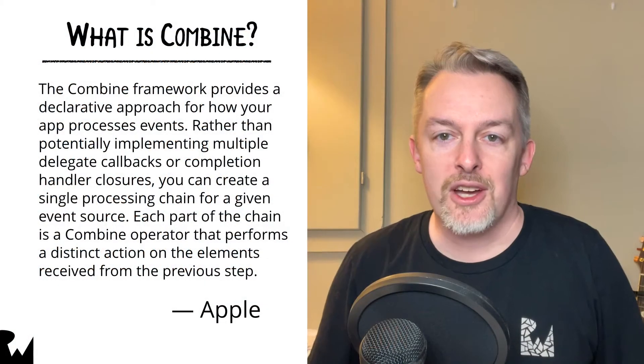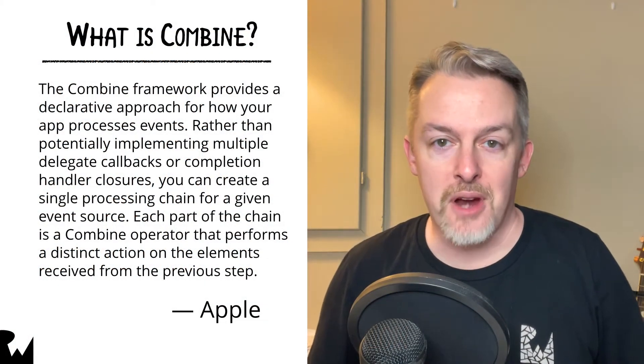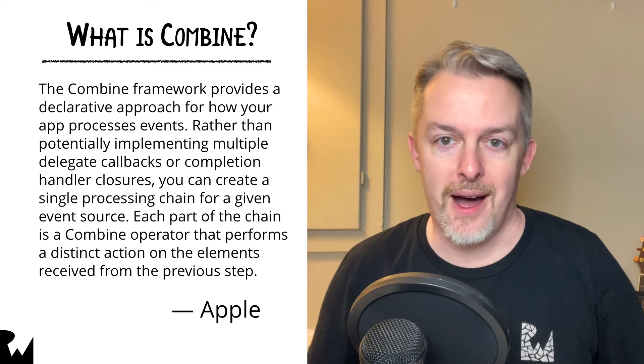Hey everyone, I'm Josh, and welcome to Reactive Programming in iOS with Combine.